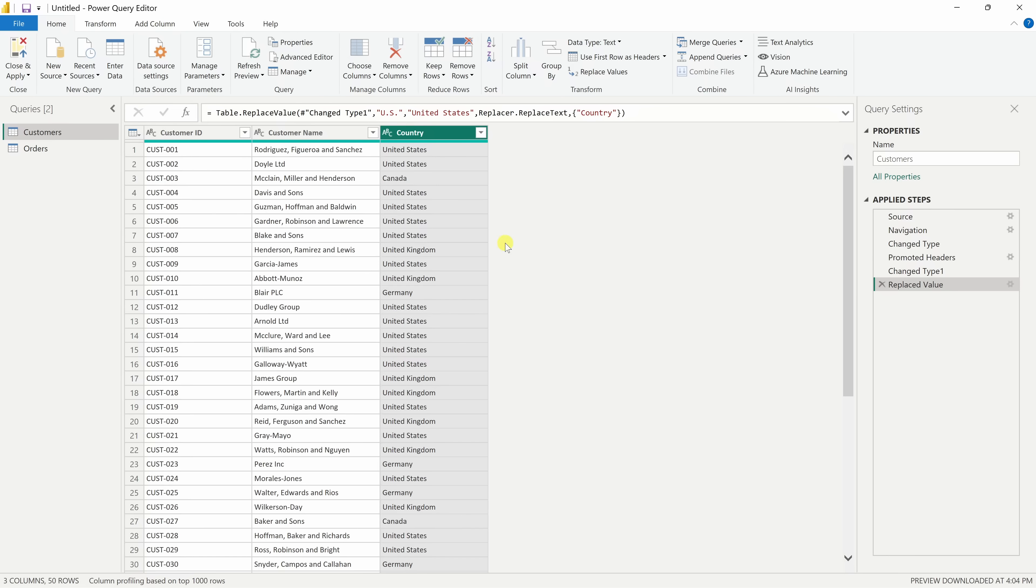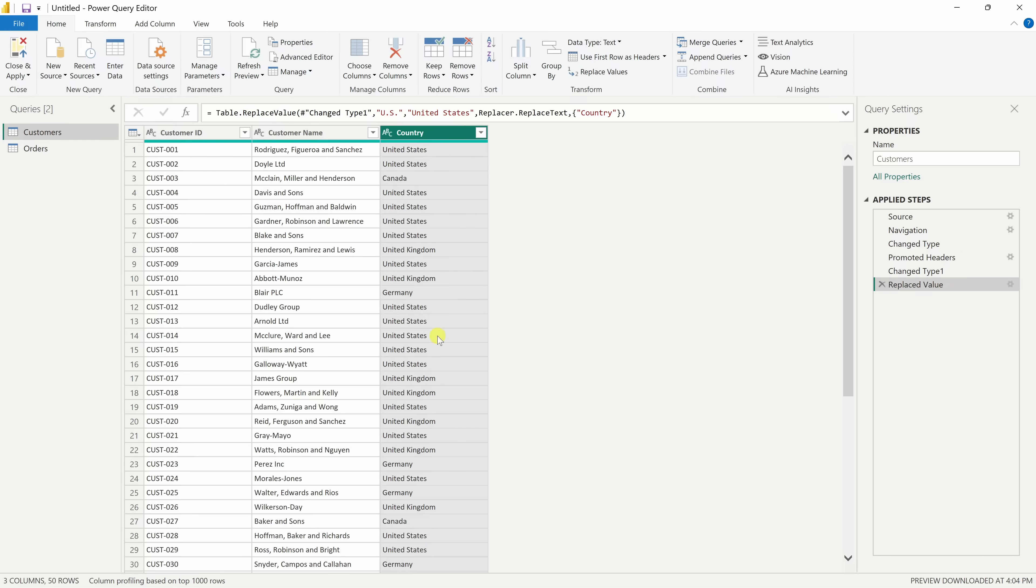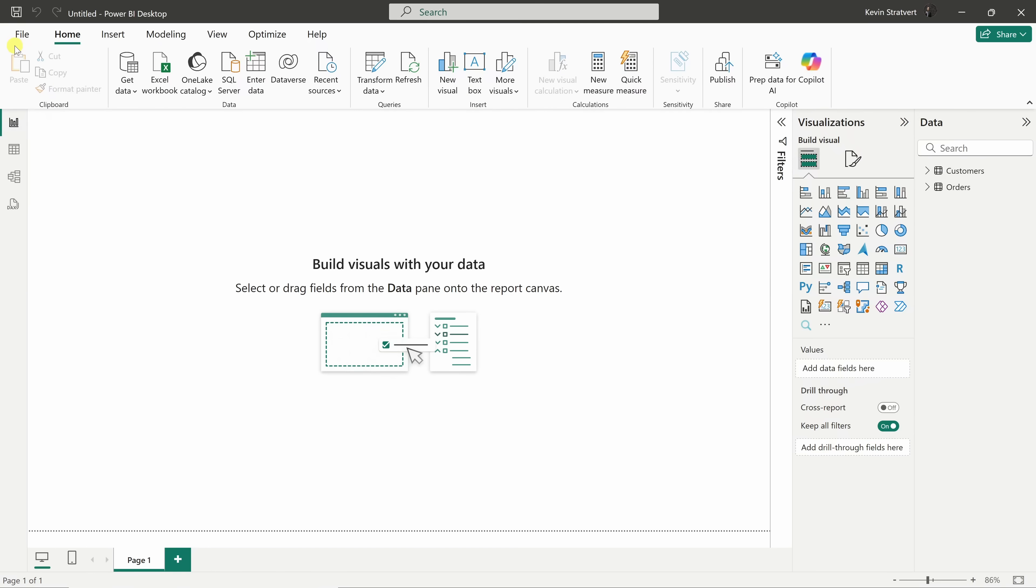Just like that, we've now standardized all those entries and Power BI will treat them as the same country. Over on the right-hand side, you can now see the change under Applied Steps. This means that it'll automatically apply the next time we refresh our data. Now that we're all done transforming our data, in the top left-hand corner, let's click on Close and Apply, and that'll bring us back to the report view.